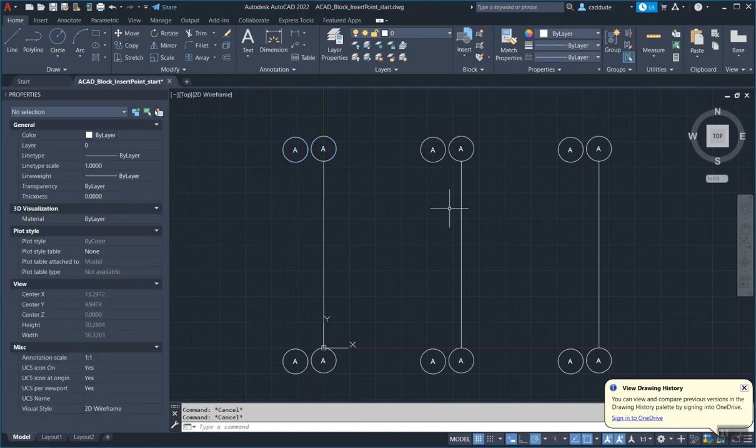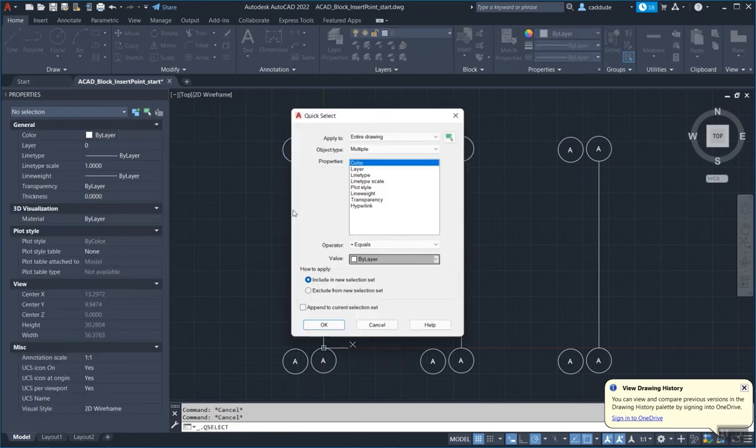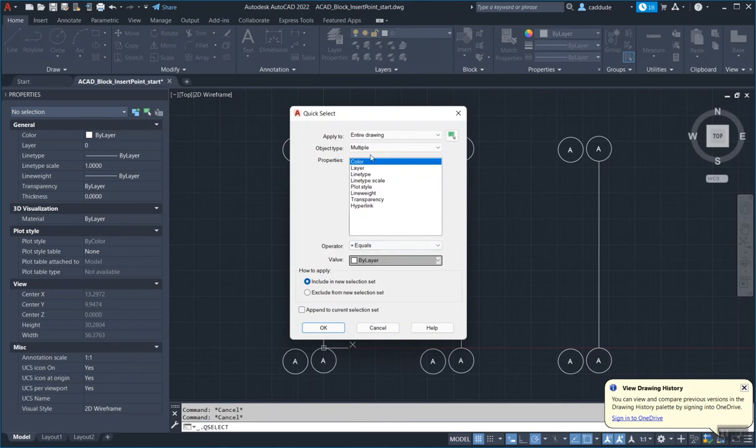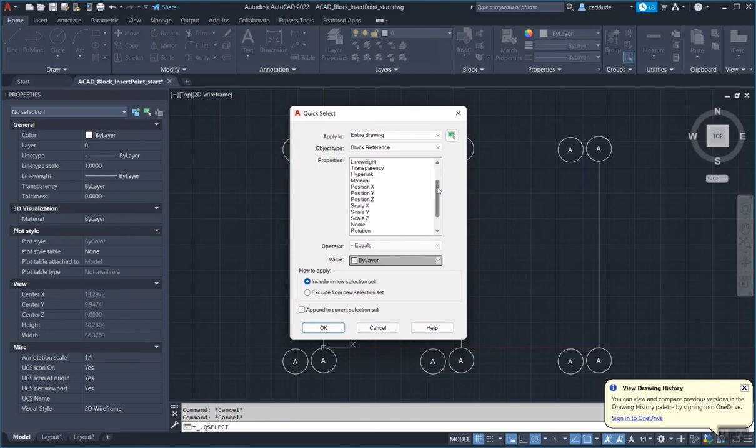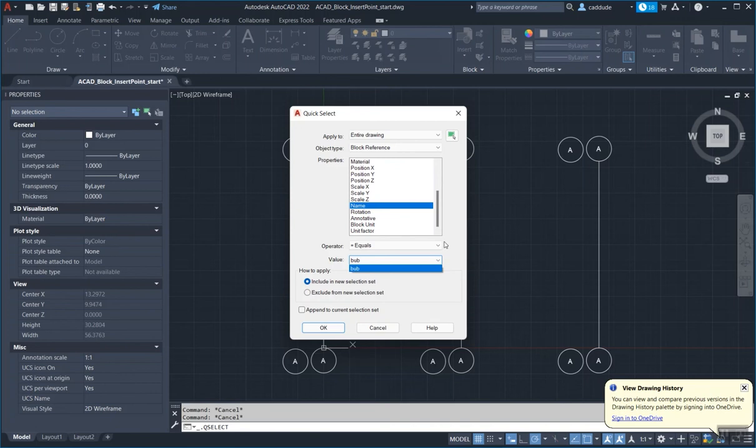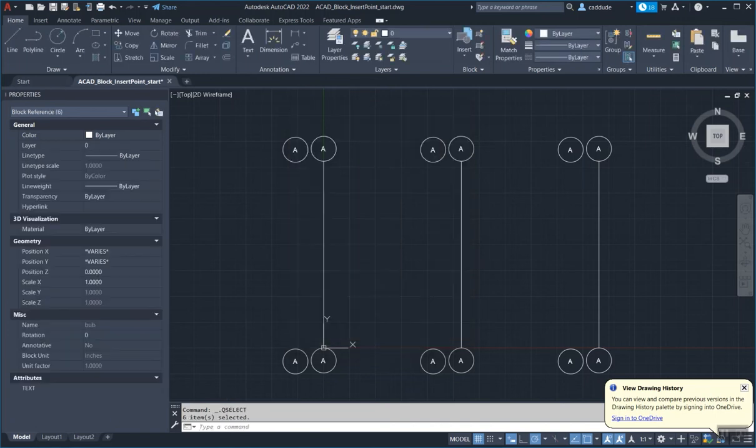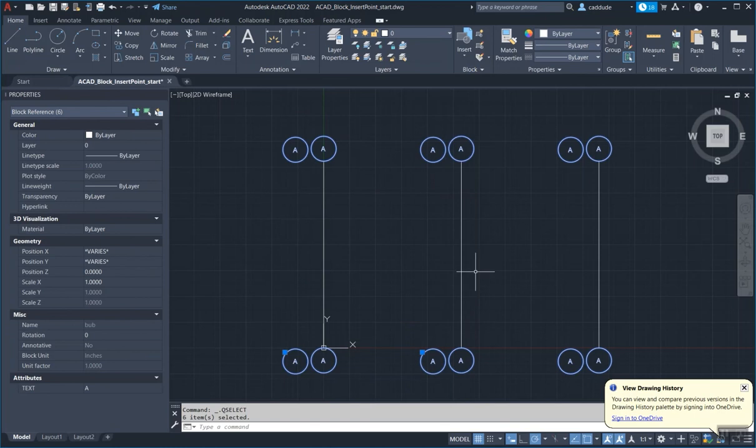So if I deselect everything, I go into my quick select, I select that I'm going to have a block references, the thing that I want to select, scroll down, I find the name right here. And since bub is the only one in here, that's what's being selected. But it basically selects all the bubs. So if you have thousands of them, it'll select them like that.